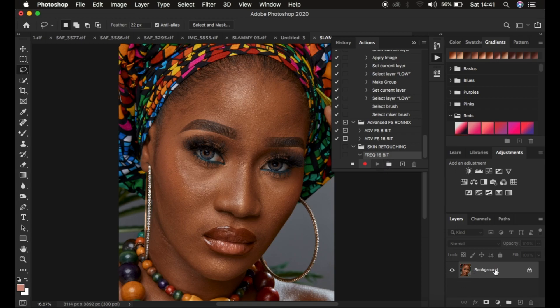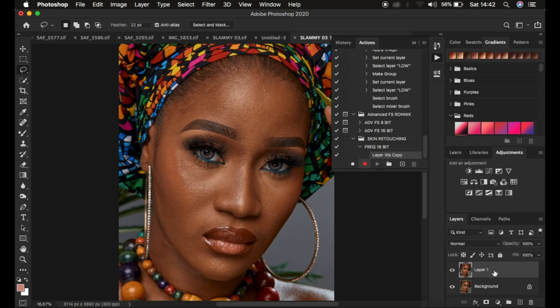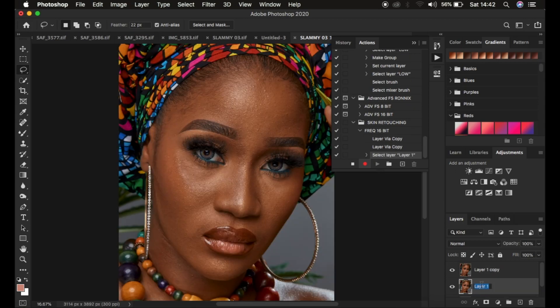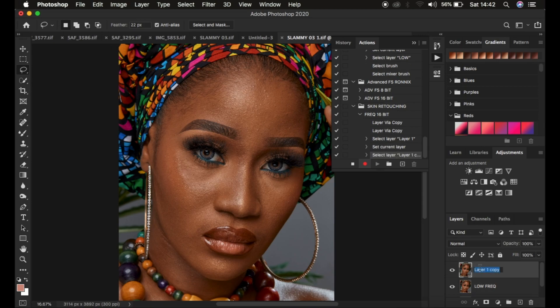I'm going to come to the background layer and do the processes that involve frequency separation layers. I'll press Ctrl+J twice to duplicate it, then name one layer Low Frequency and the other High Frequency.